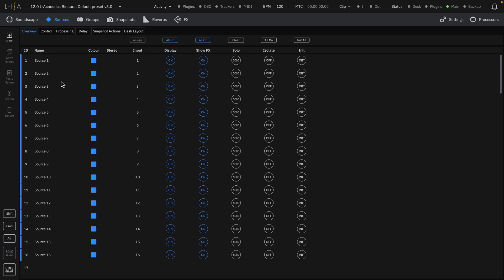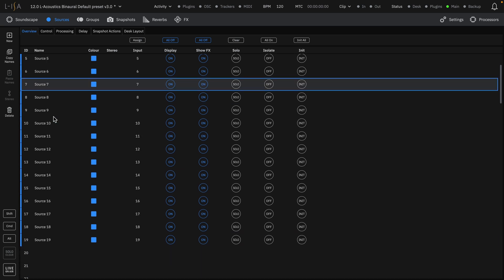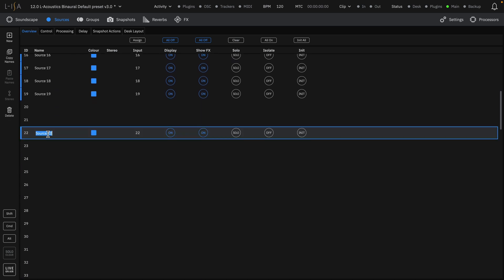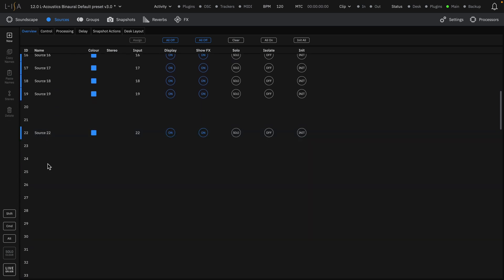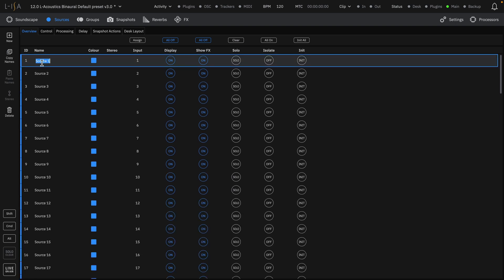Create new sources by clicking the New button. Alternatively, you can simply double-click a source and it will be created. By double-clicking on the name, you can rename each source.